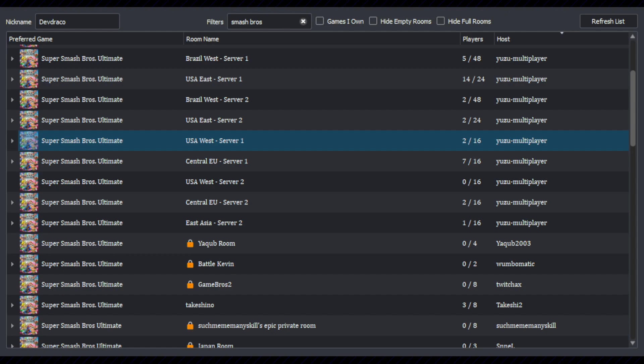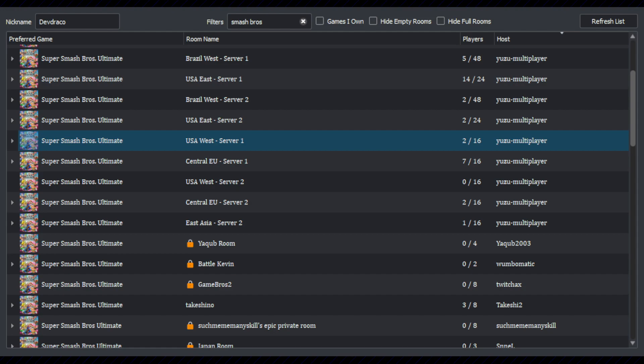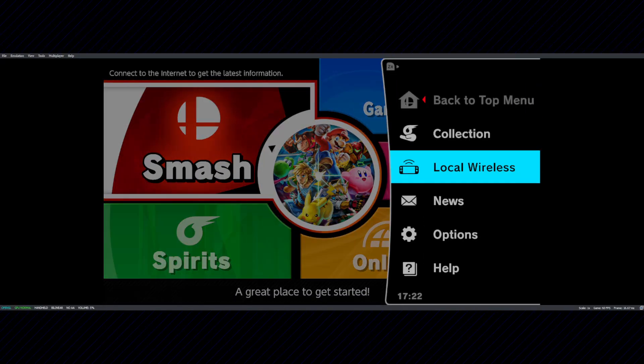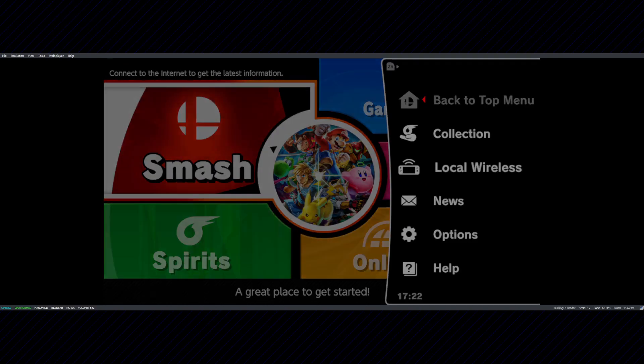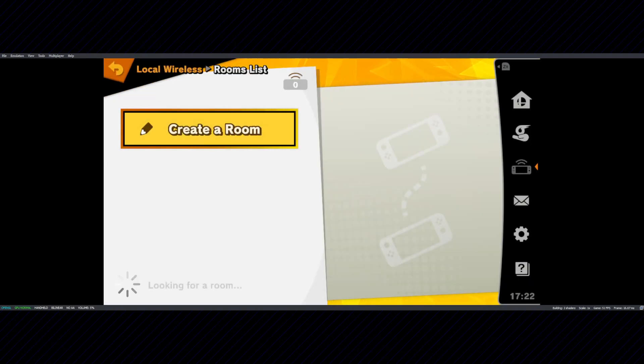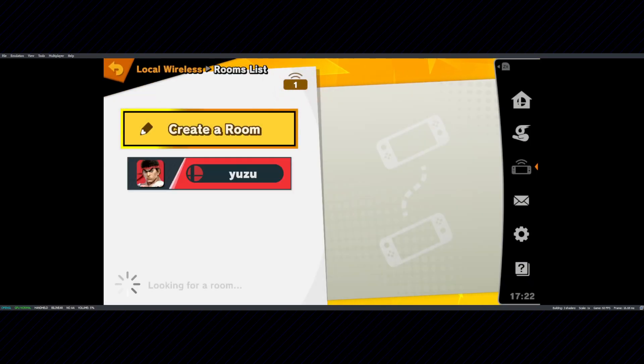With Super Smash Bros. Ultimate, for example, you can quickly create or join lobbies and get into the action.